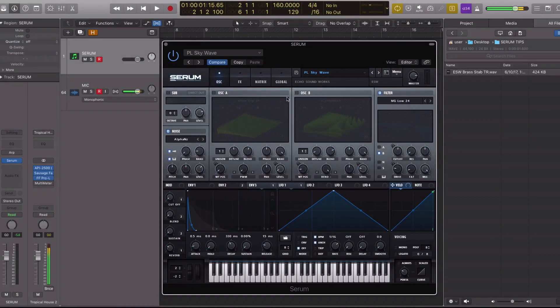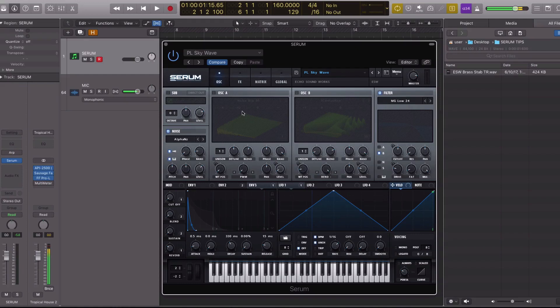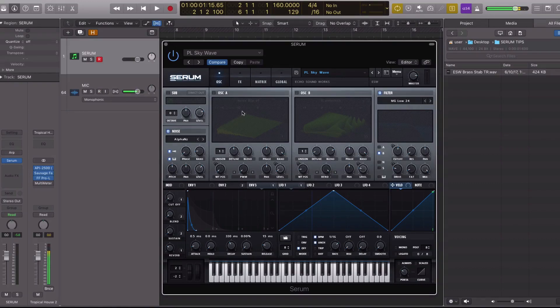So another top feature of Serum is the ability to import custom samples into the noise oscillator. In most synths, the noise oscillator is used to create or generate broadband noise like white noise, pink noise, etc.